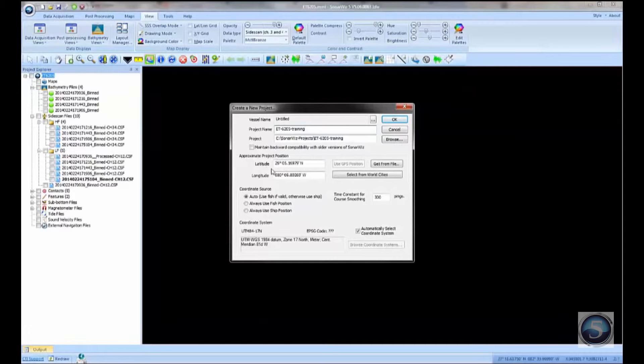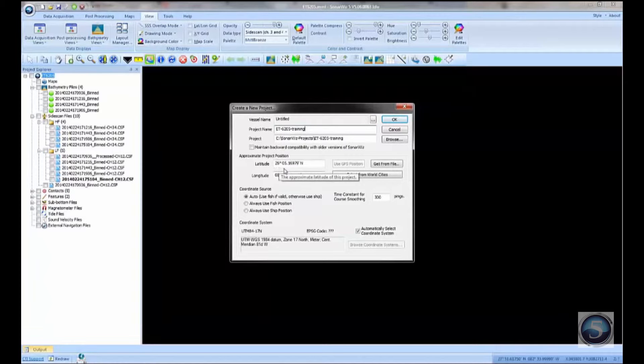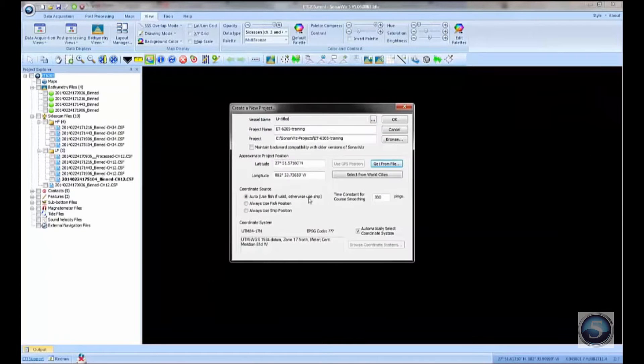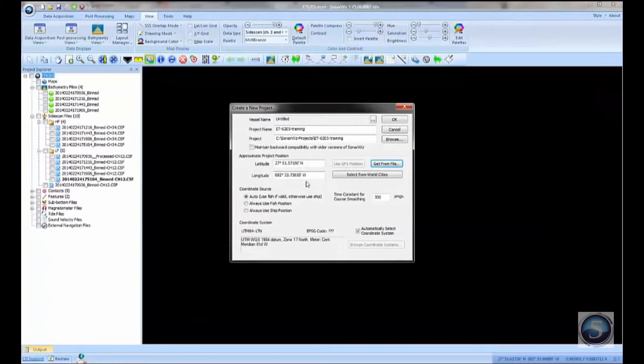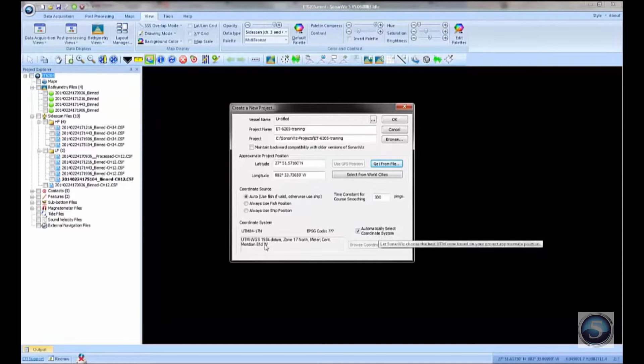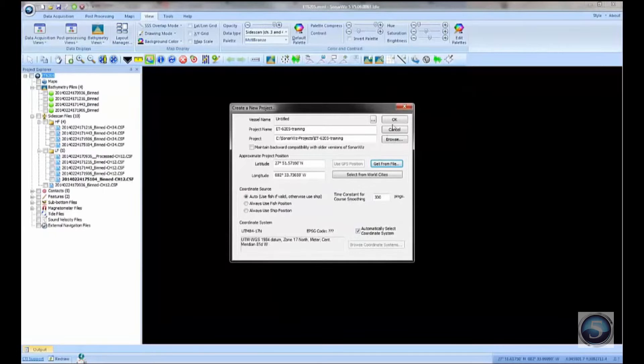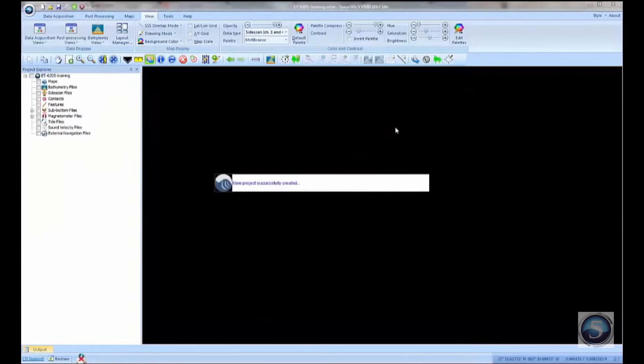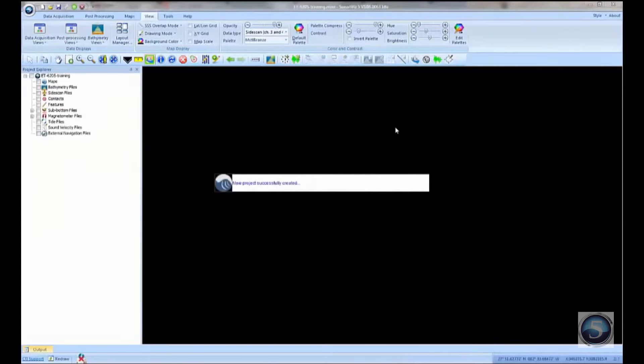To set the approximate position for your project, you can just simply read one of the JSF files and the software will extract the approximate latitude and longitude from those files. If you leave the coordinate system at automatic, SonarWiz will choose the correct UTM zone for you. I'll press OK and that will create a blank empty project for me.